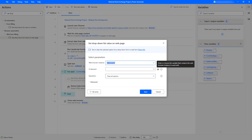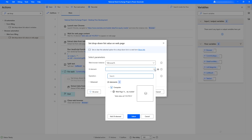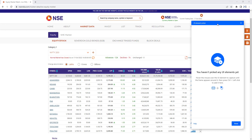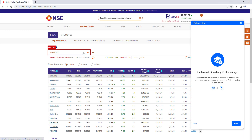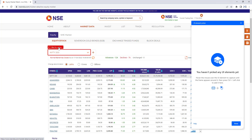Looking at the parameters of set drop-down list value on web page: it sets or clears selected options from a drop-down list in a web form. The first parameter is the web form instance for the browser. The second is the UI element for the drop-down from the categories. Since I don't have a UI element yet, I'll add one using the UI element picker, capturing the drop-down by pressing Control and left-clicking with the mouse.